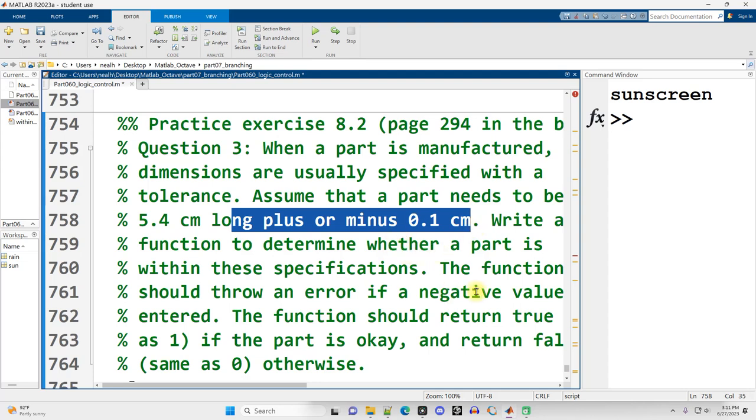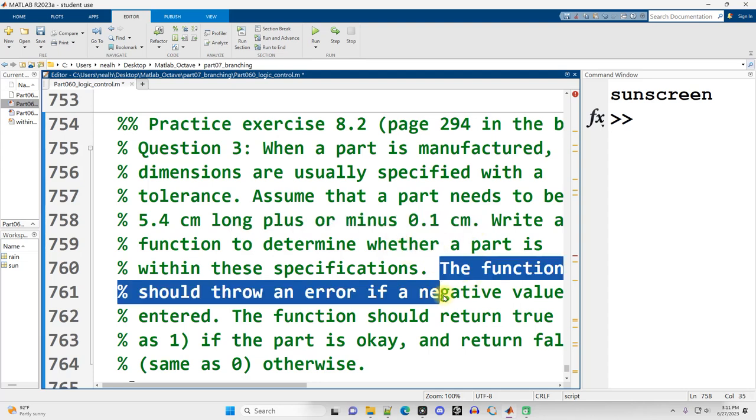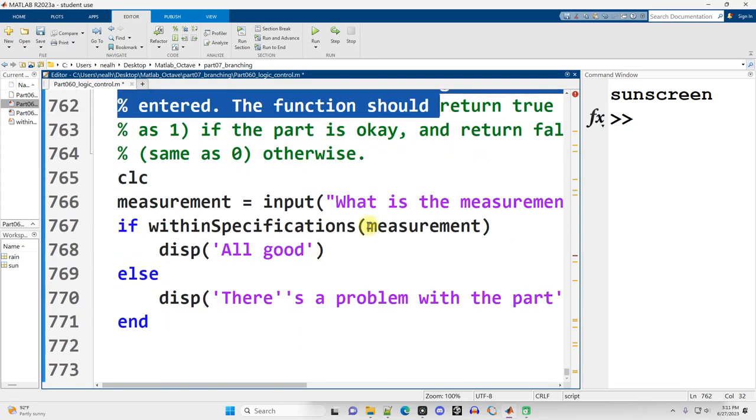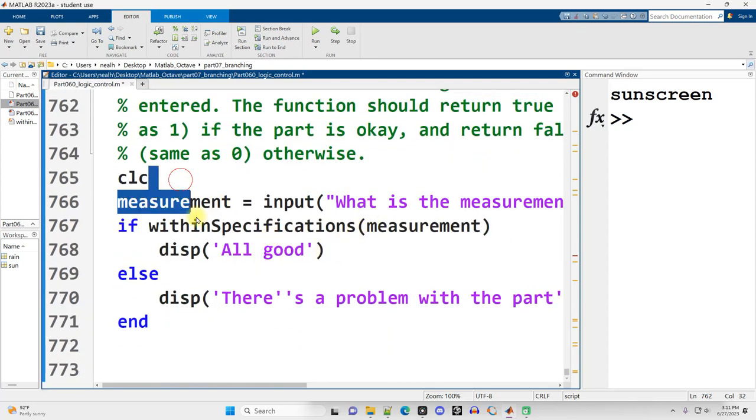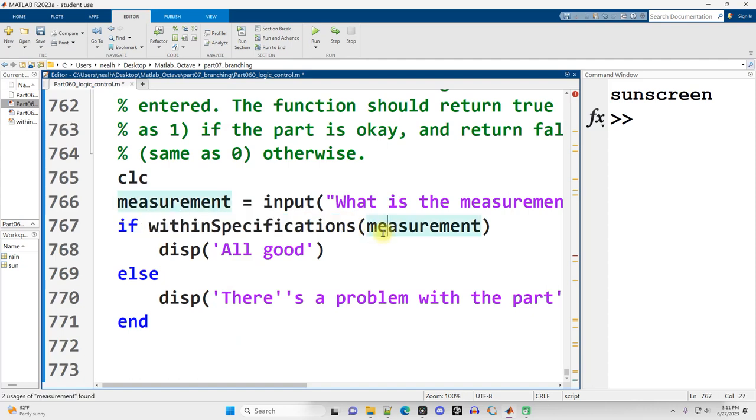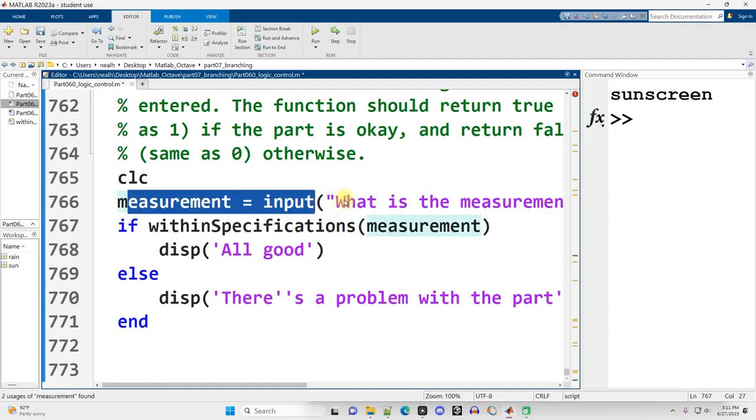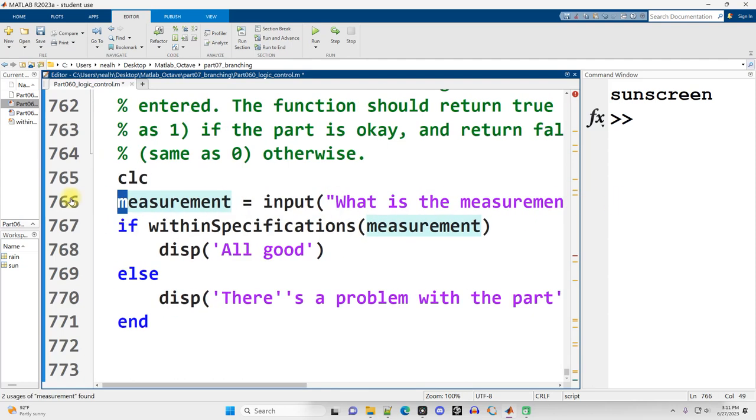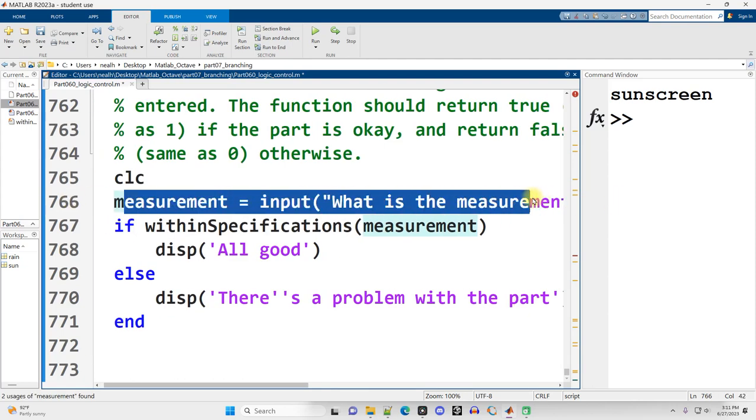The function should throw an error if a negative value is entered. Continuing on, here's how we call our function. I've already written the function, I'll show you the code momentarily.